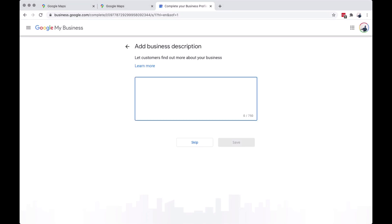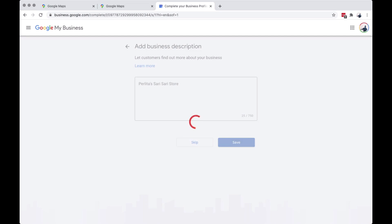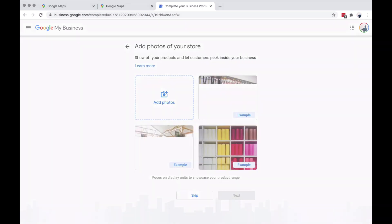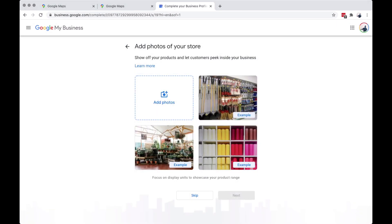Then add your business description. You can keep it short and edit it when you have more time. And then add a photo of your store, or product, or the landmark.